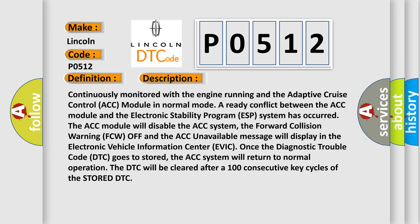Continuously monitored with the engine running and the adaptive cruise control ACC module in normal mode, a ready conflict between the ACC module and the electronic stability program ESP system has occurred. The ACC module will disable the ACC system. The forward collision warning FCW off and the ACC unavailable message will display in the electronic vehicle information center EVIC. Once the diagnostic trouble code DTC goes to stored, the ACC system will return to normal operation. The DTC will be cleared after 100 consecutive key cycles of the stored DTC.